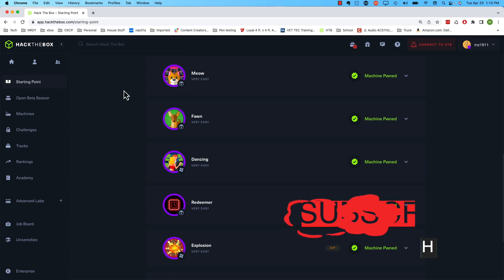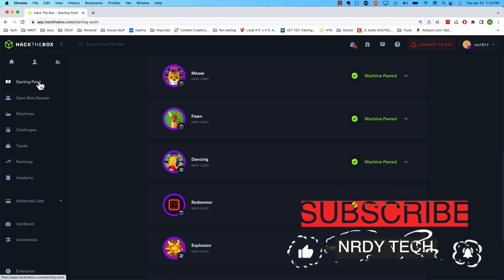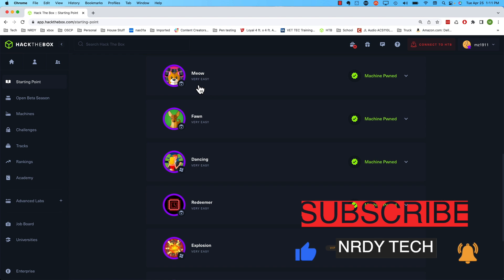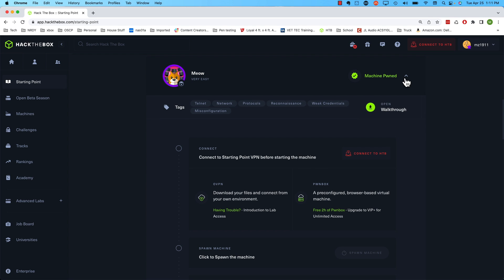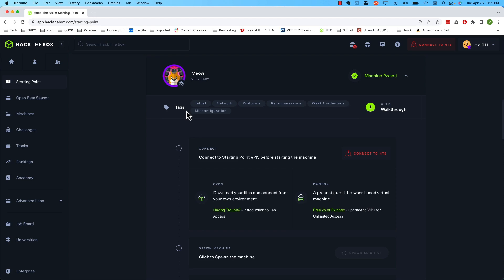The first thing we're going to do is log into Hack the Box and then head over to starting point right here. From there we're going to find our machine Meow. If I click this little arrow, this will expand the details for that machine. First thing I want to mention is you see these tags right here. This is a nice little indicator of what you have in store for you in this machine. We can see that Telnet, Network, Protocols, Reconnaissance, Weak Credentials, and Misconfiguration are some of the tags associated with this machine.